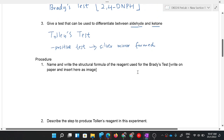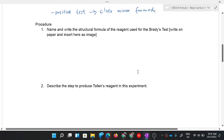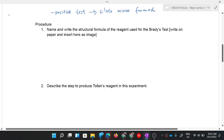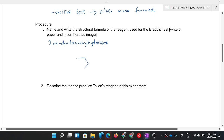Procedure question one: name and write the structural formula of the reagent used for Brady's test. If you are doing this on Google Classroom, you can write on paper and insert it as an image. The name for the compound used in Brady's test is 2,4-dinitrophenylhydrazine. For the structural formula, start by drawing a benzene ring first.